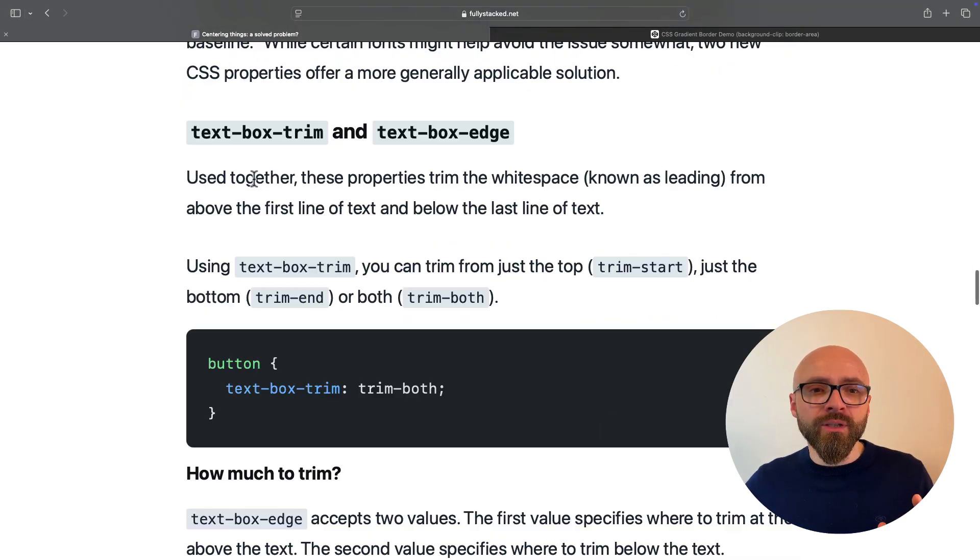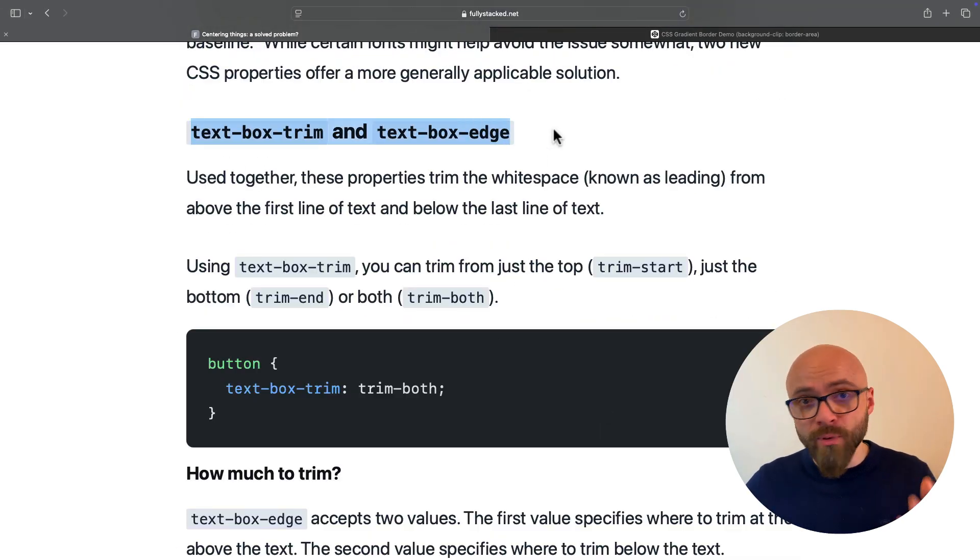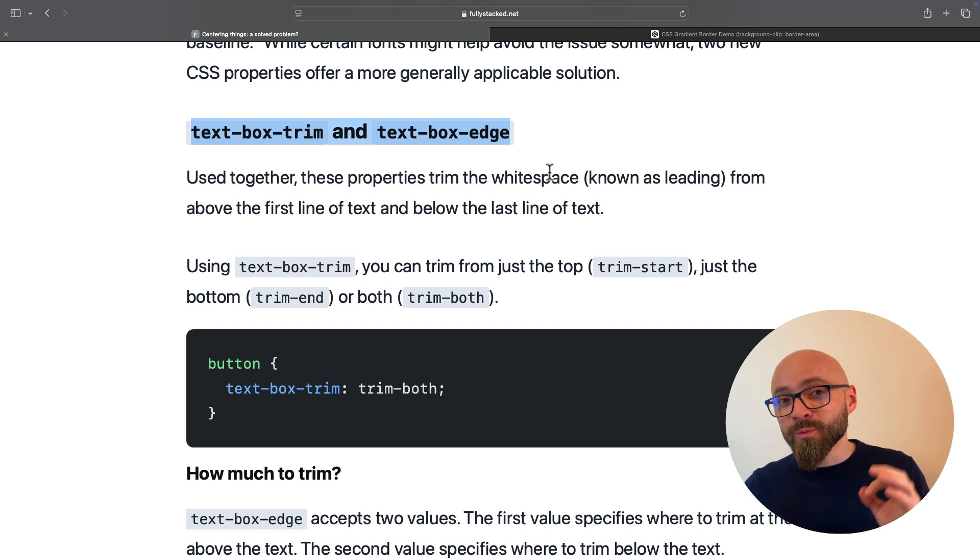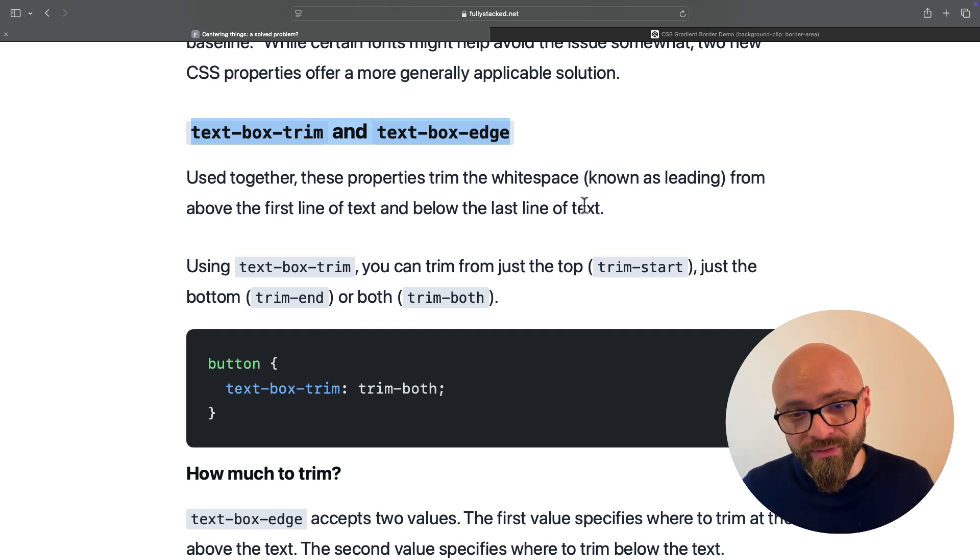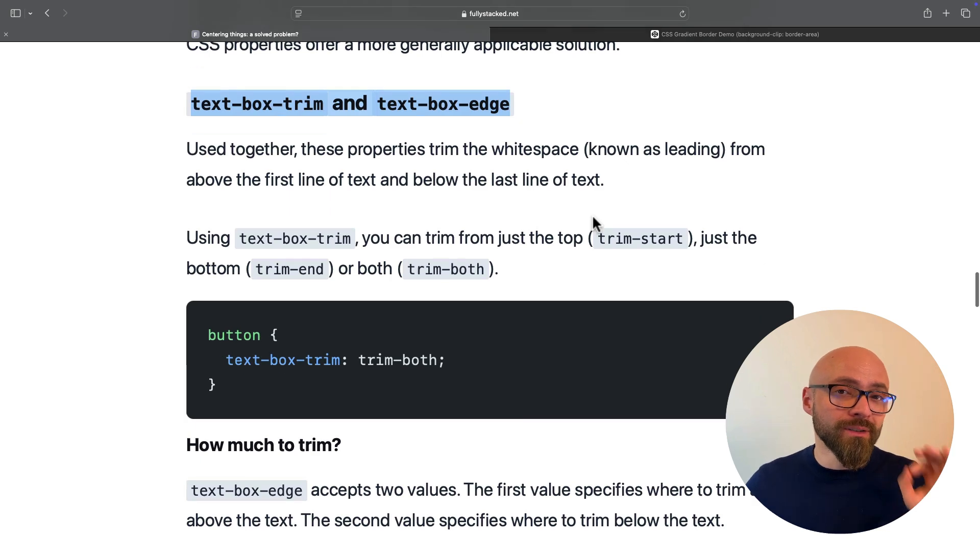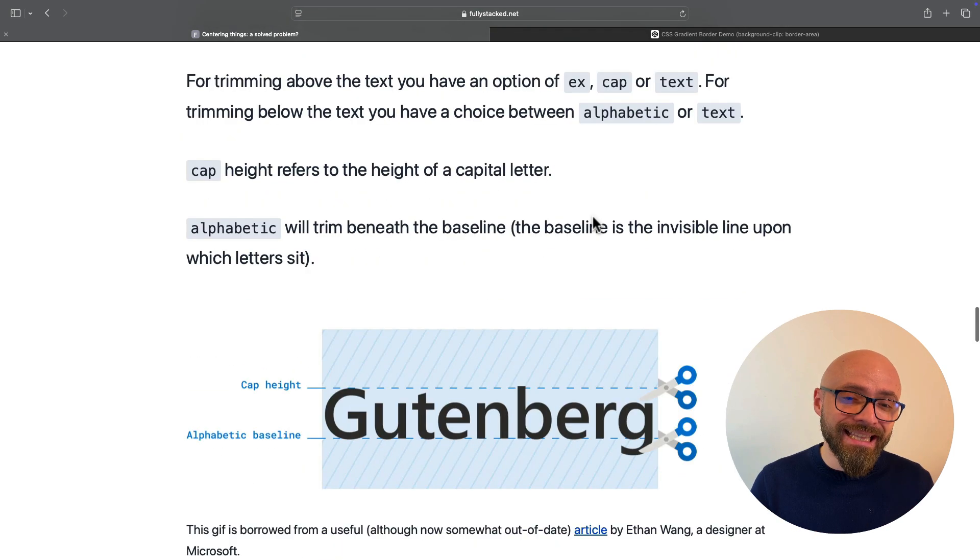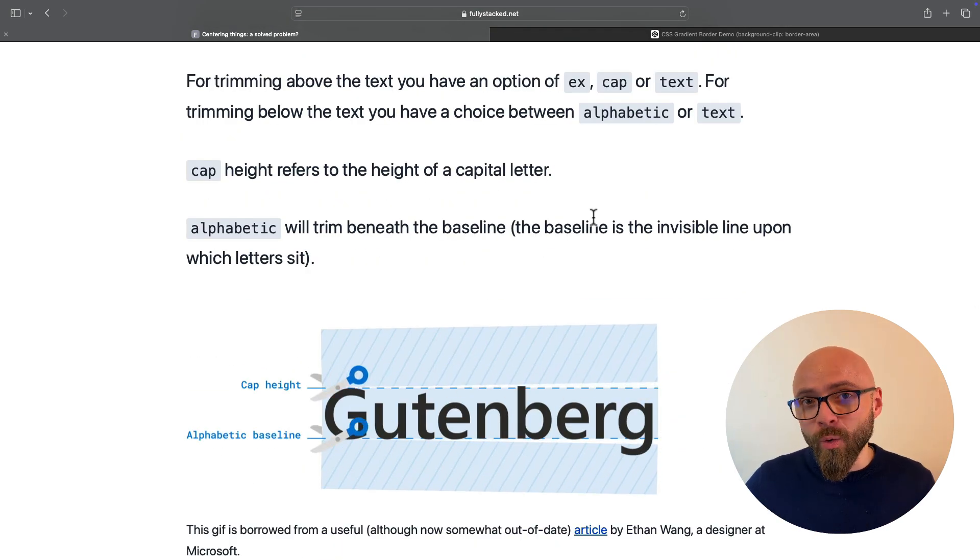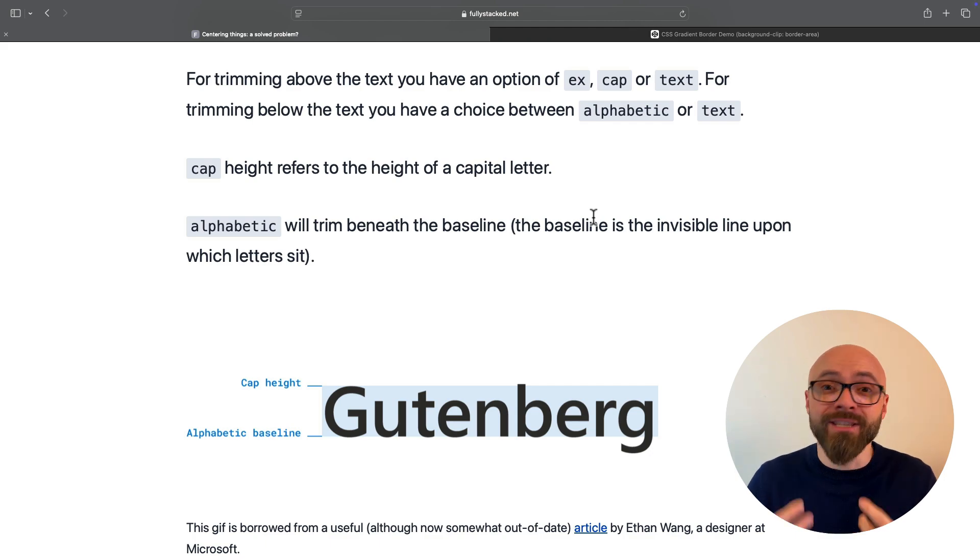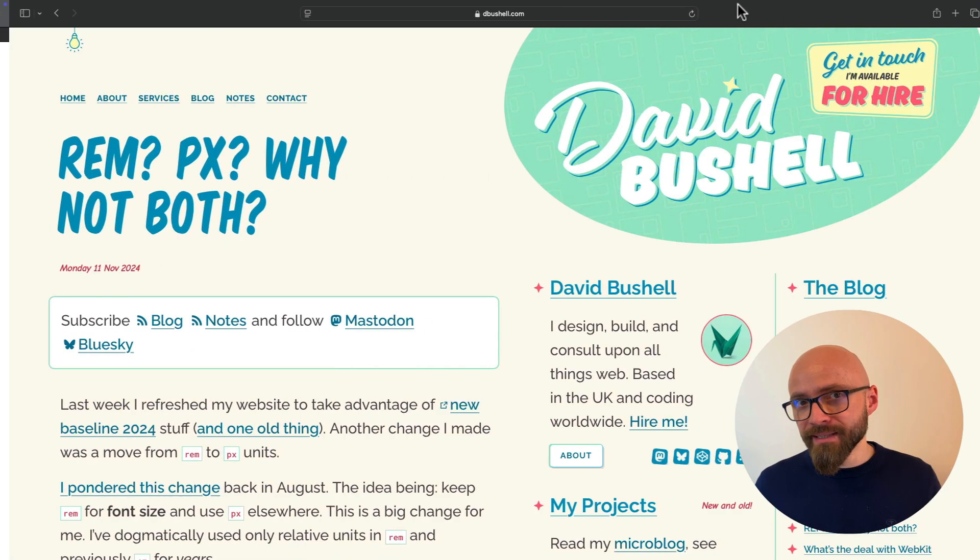Oldie will tell you that you can use text-box-trim and text-box-edge to get rid of that excessive white space, which will allow you to center text perfectly. Of course, read the article if you want to learn more and you will understand exactly how to center text on your pages in your elements perfectly.